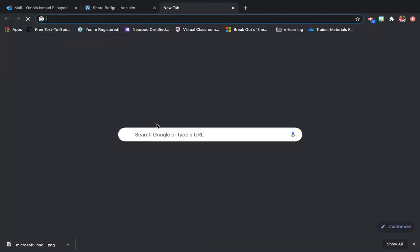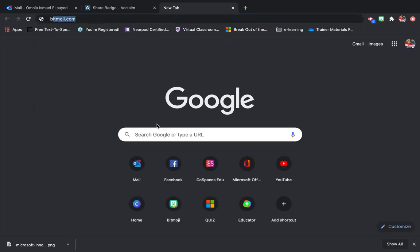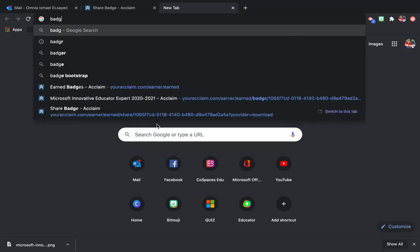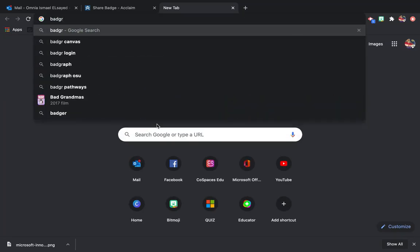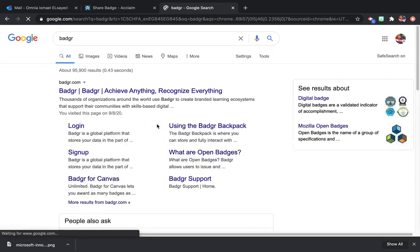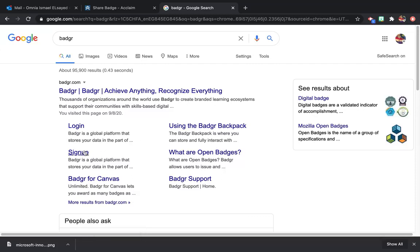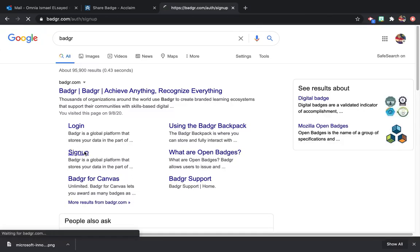Then open another tab and write Badger. I'll create an account on it.